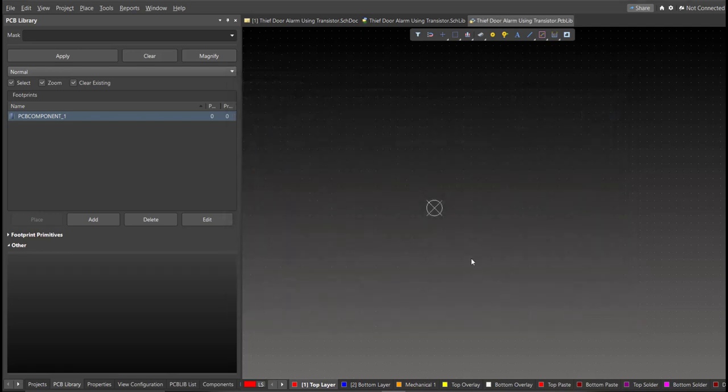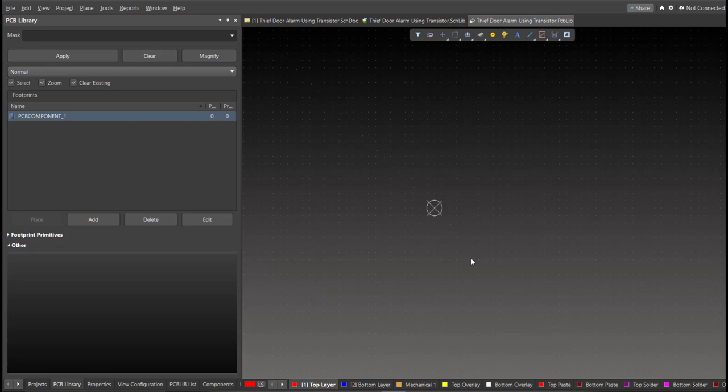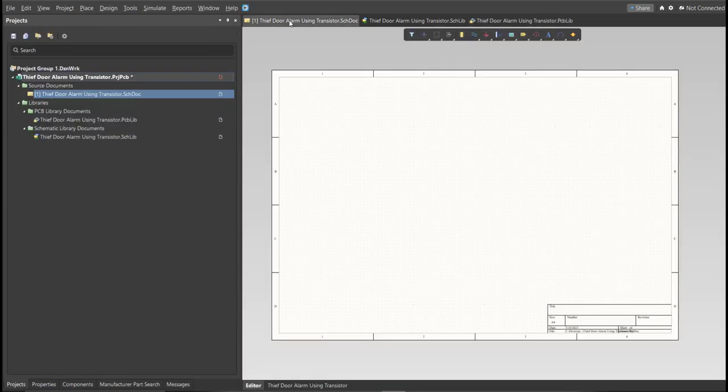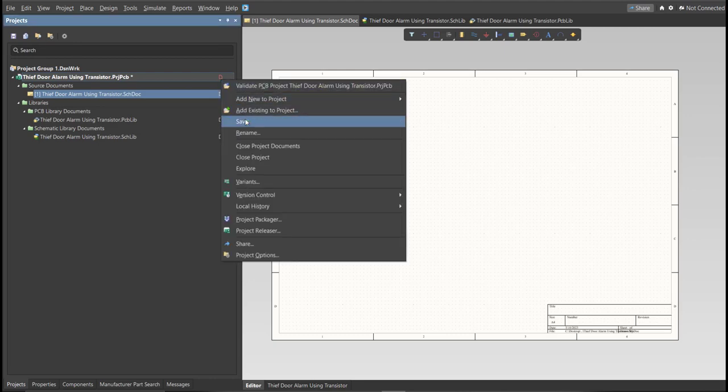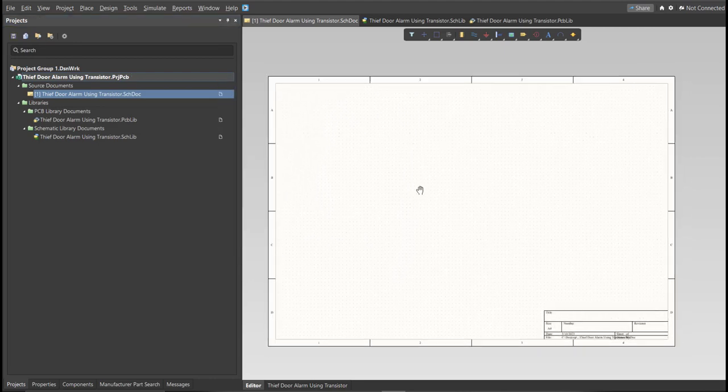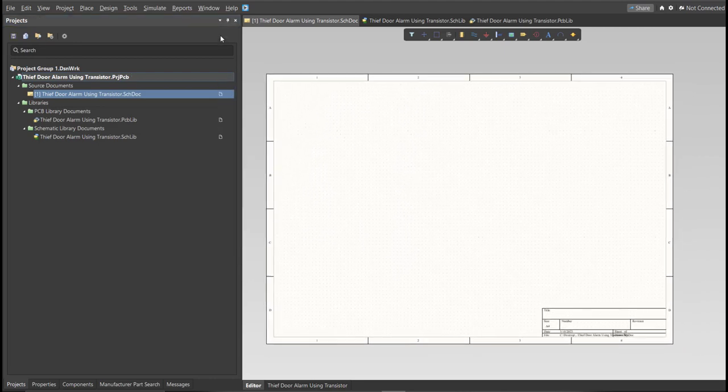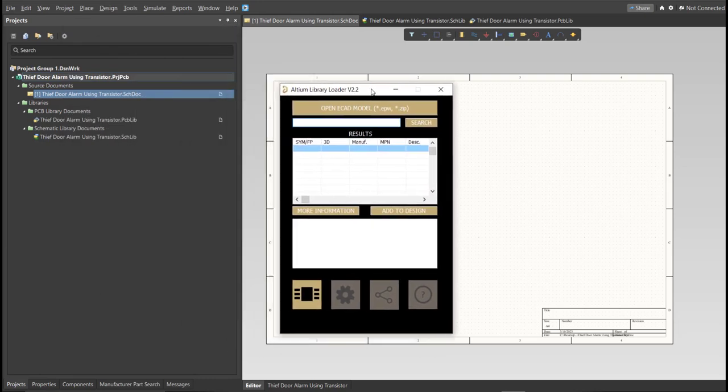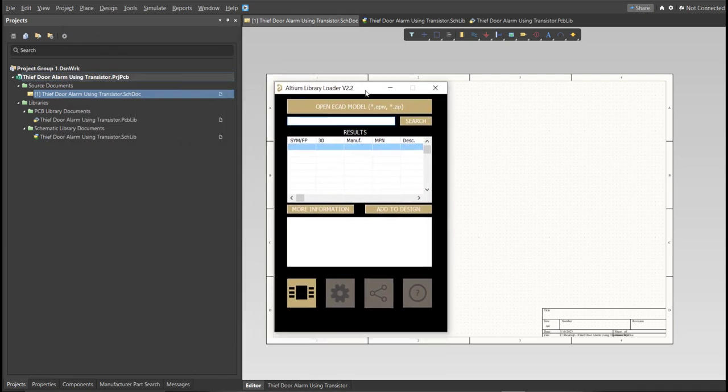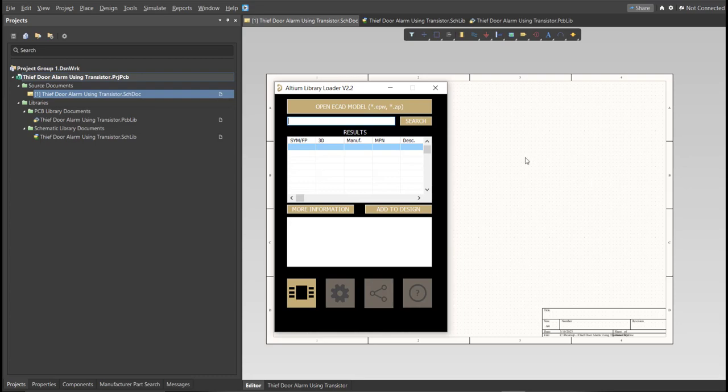Now, for this PCB, we will be using a library loader. Go back again to Schematic Doc. Make sure that you're always in the schematic doc and click on the library loader. This is available on the internet, and we're just going to copy the manufacturer part number of each component here in the search tab, and just click Add to Design, and it will automatically load in our schematic sheet.